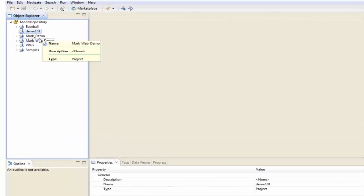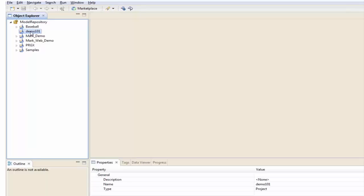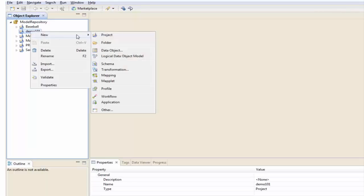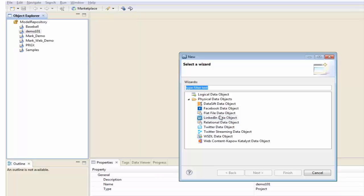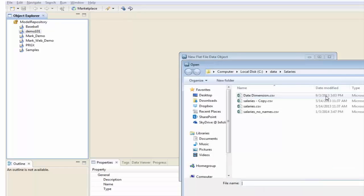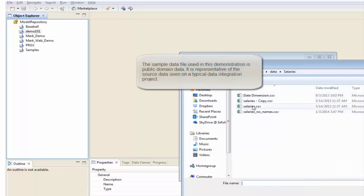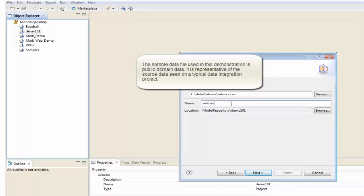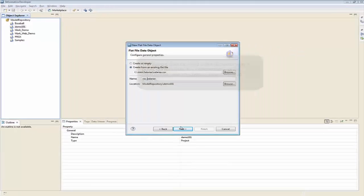We're going to click on the project that we created, Demo101. I'm going to right-click and select New Data Object, and I'm going to select a flat file data object and click Next. I'm going to create it from an existing flat file — I have a salaries.csv file here. I'm going to select that and name it, putting CSV at the beginning so I know exactly what it is.